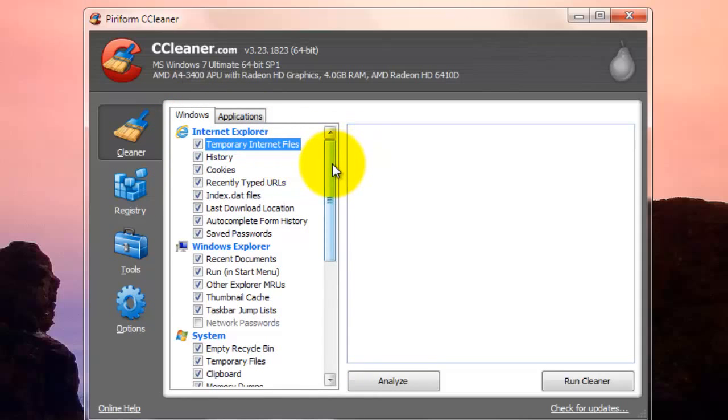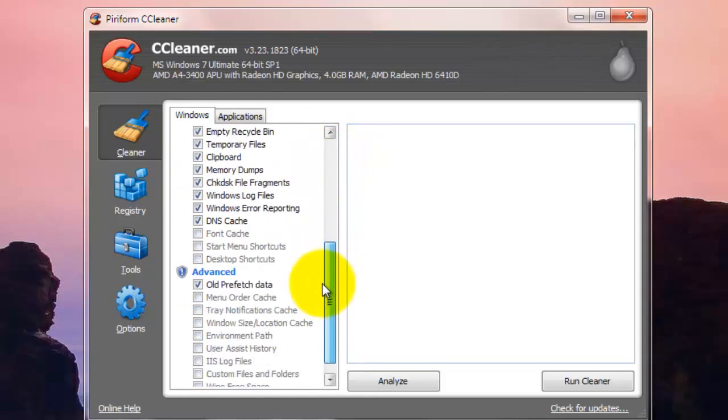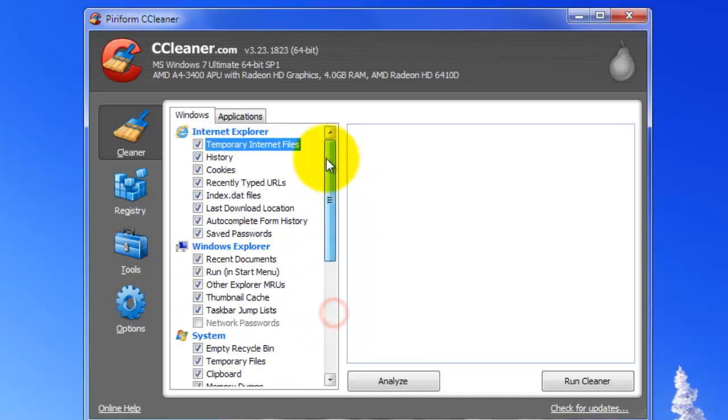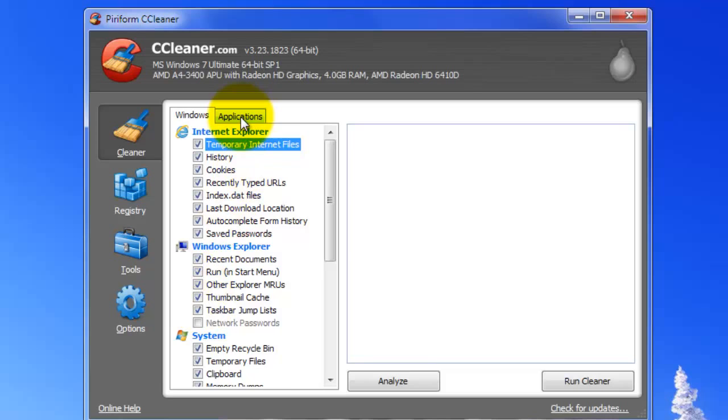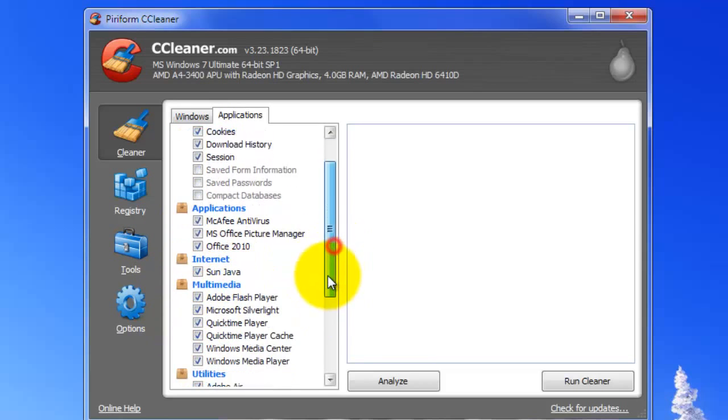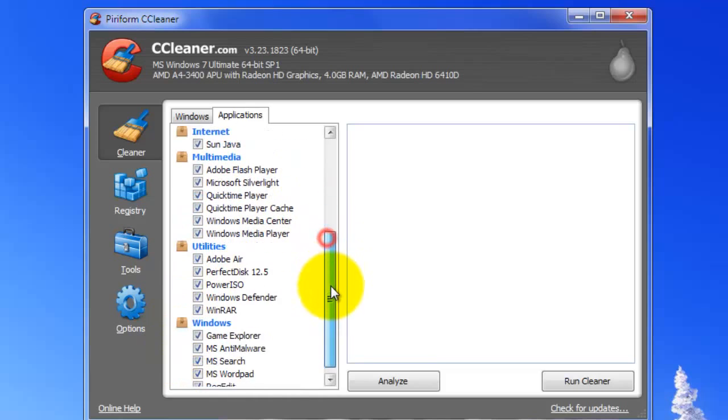And another nice thing that it does is it organizes it with things that Windows creates, so old files Windows creates, which is under the Windows tab, and old files that other applications that you downloaded create, so Google Chrome, then it has another section for other applications, then it has Internet, Multimedia, Utilities, and Windows.